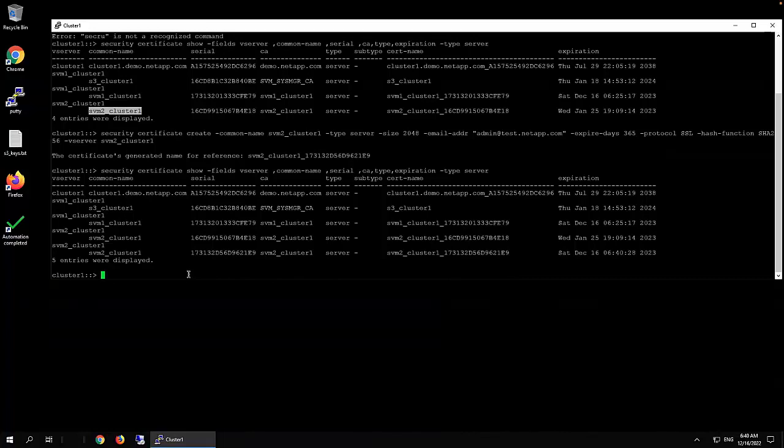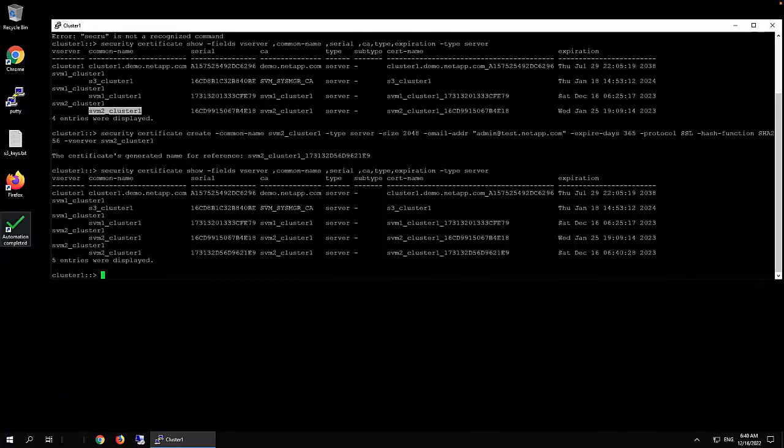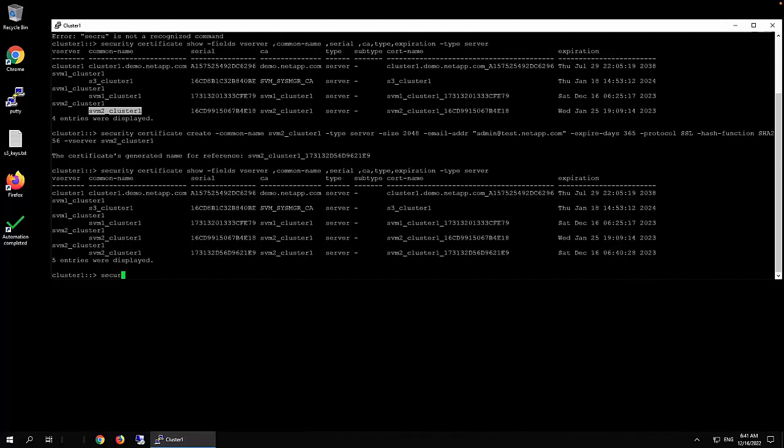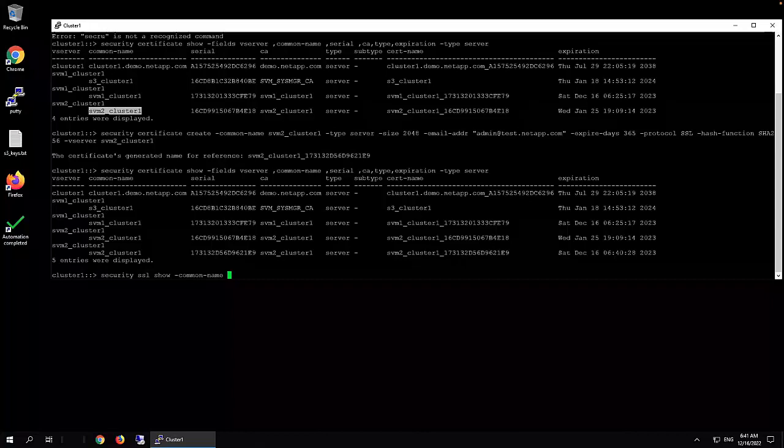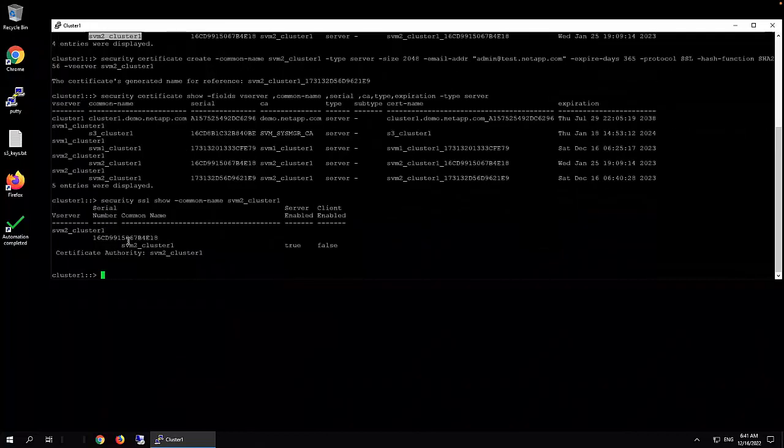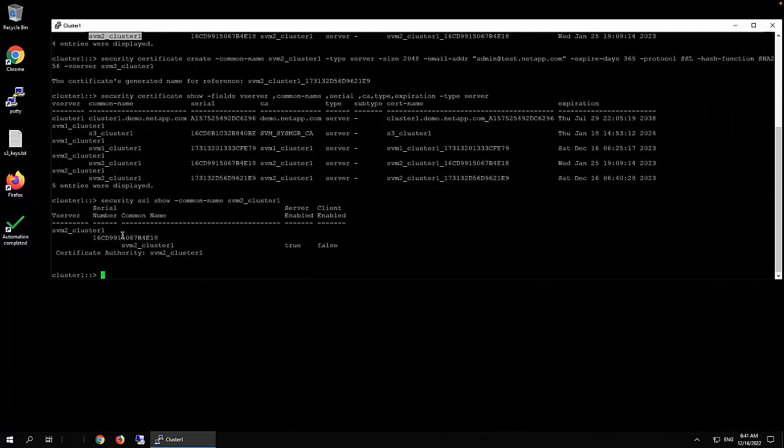And then the next thing you need to do is just enable this one. But before that, let's take a look at security SSL.